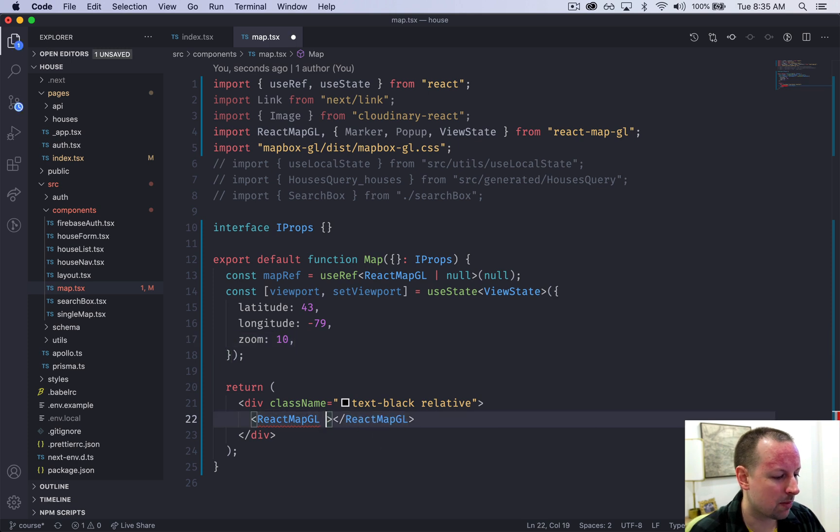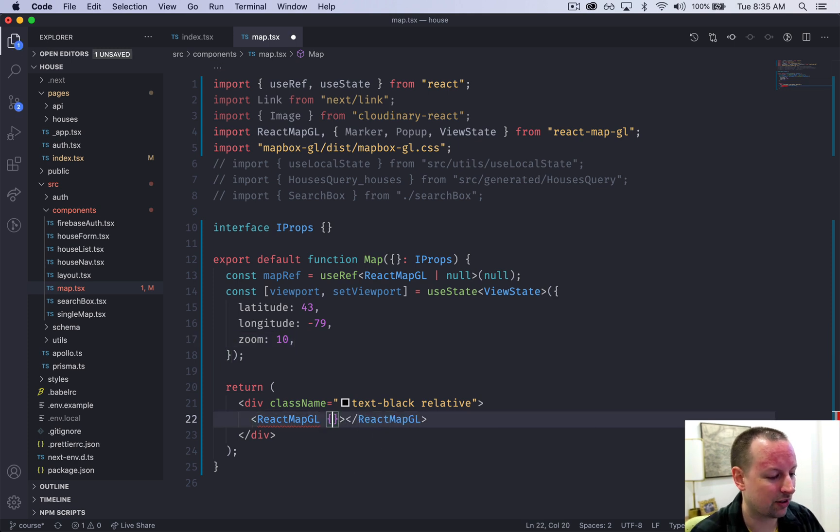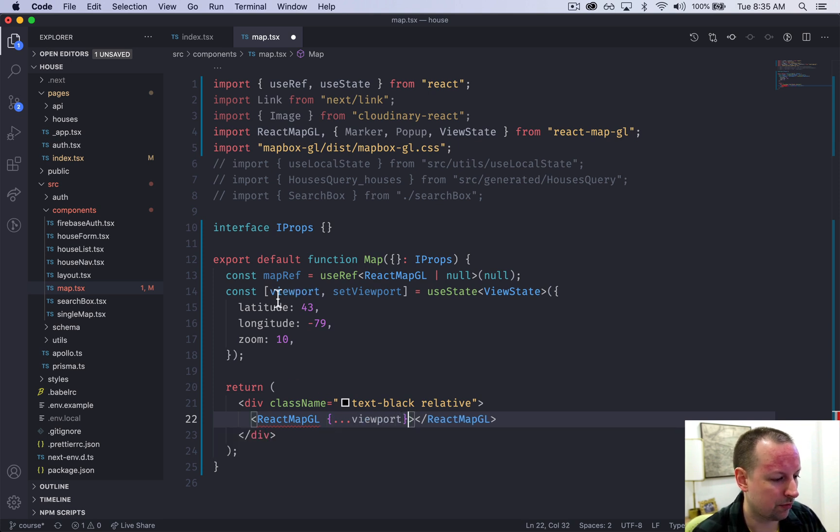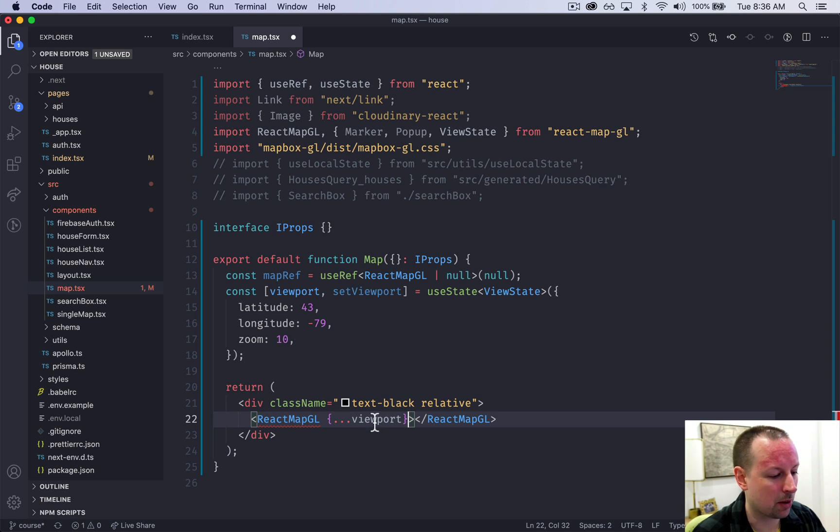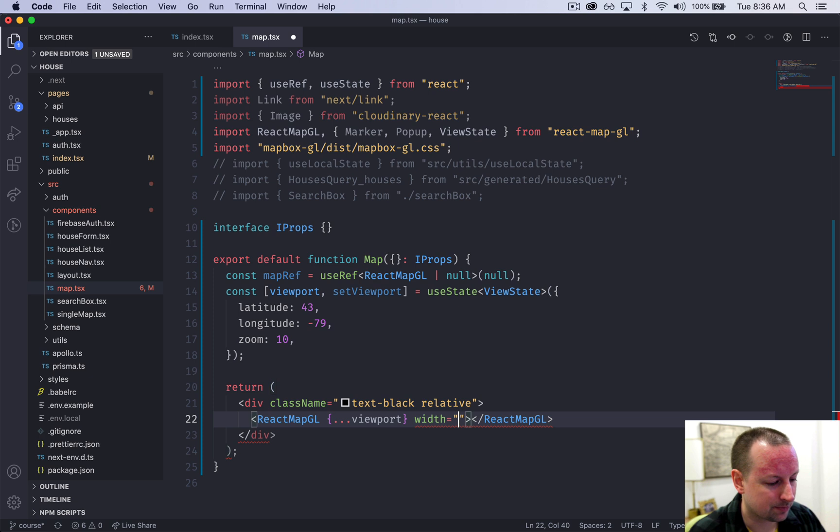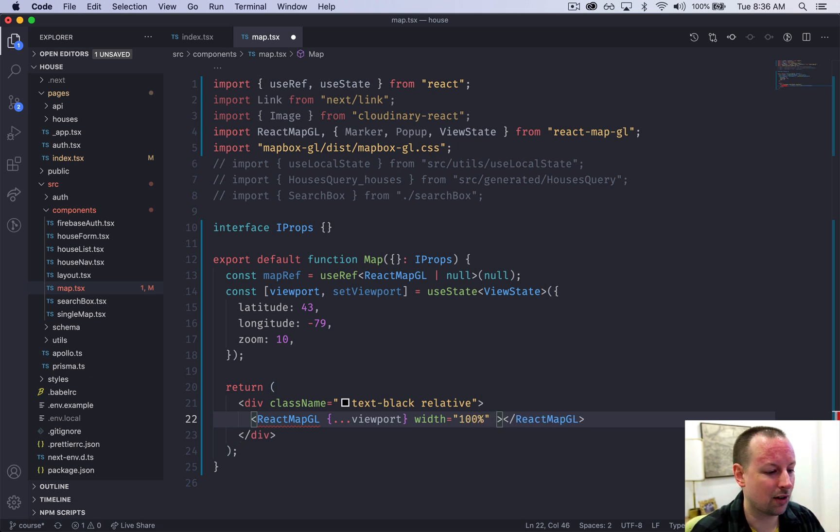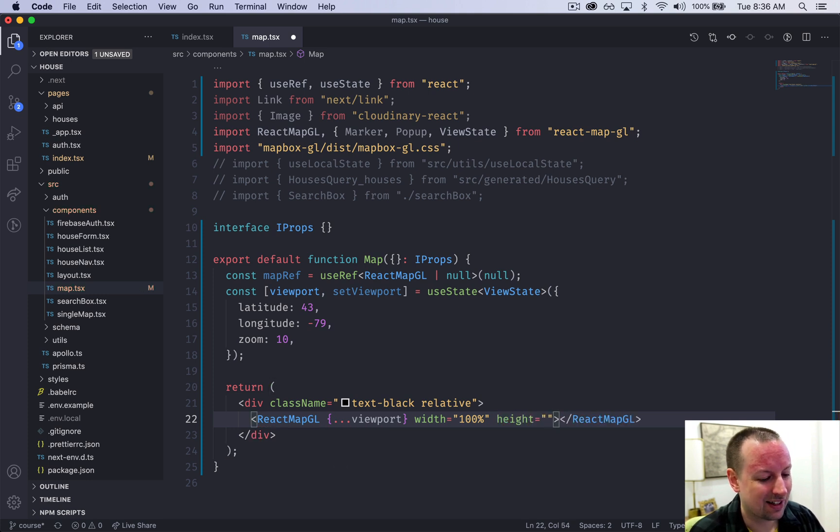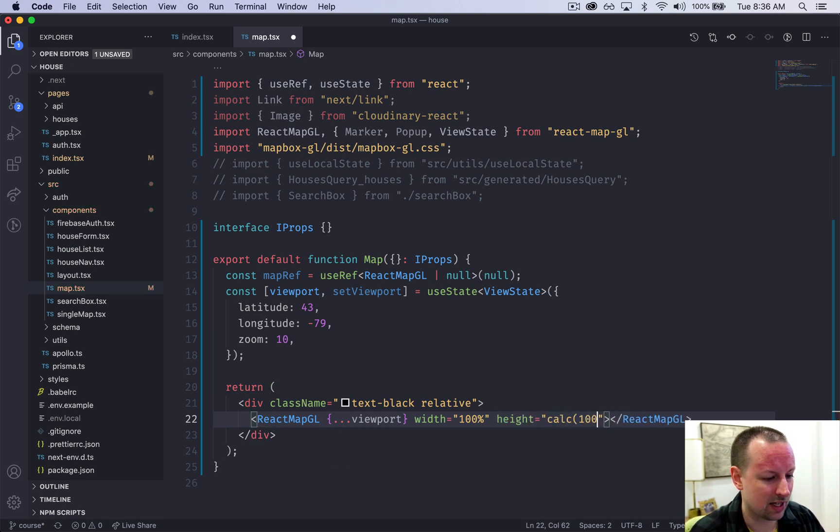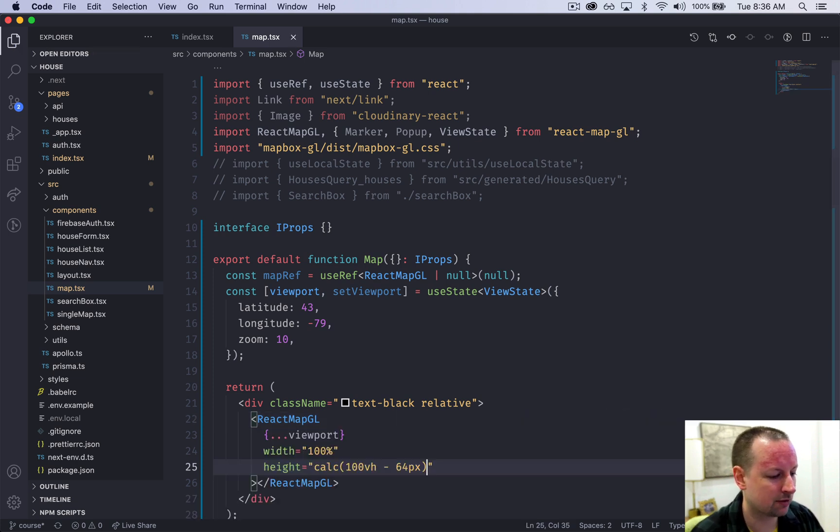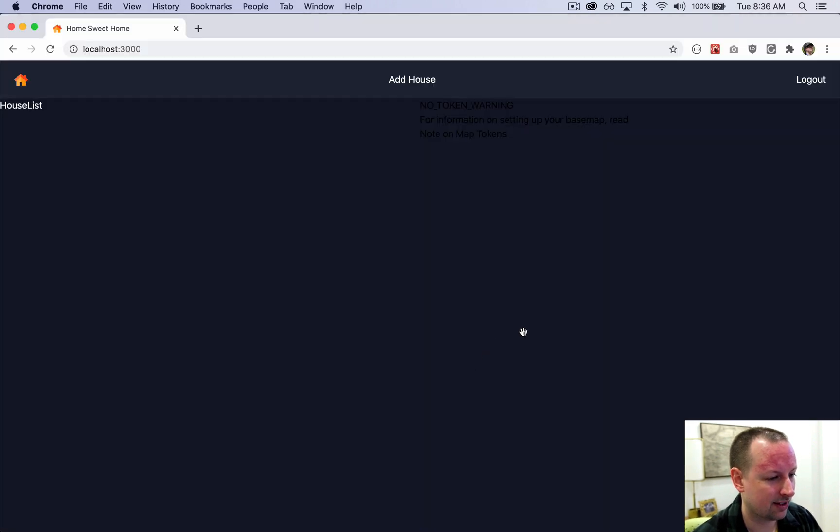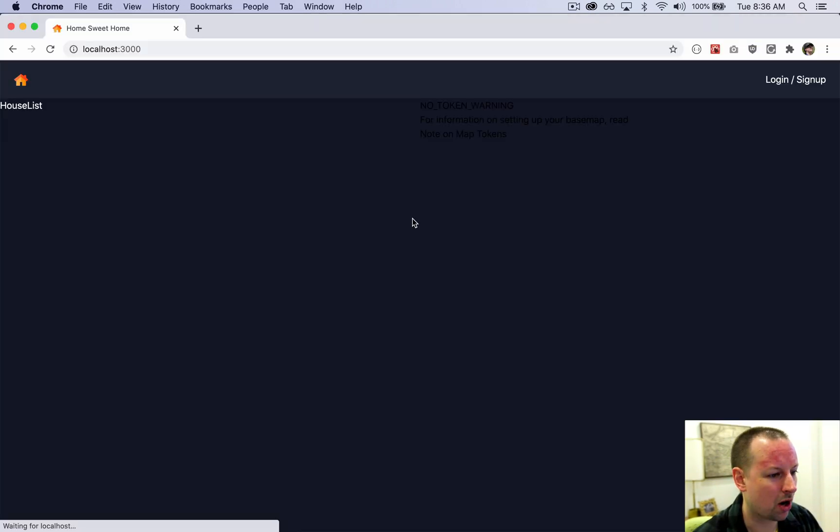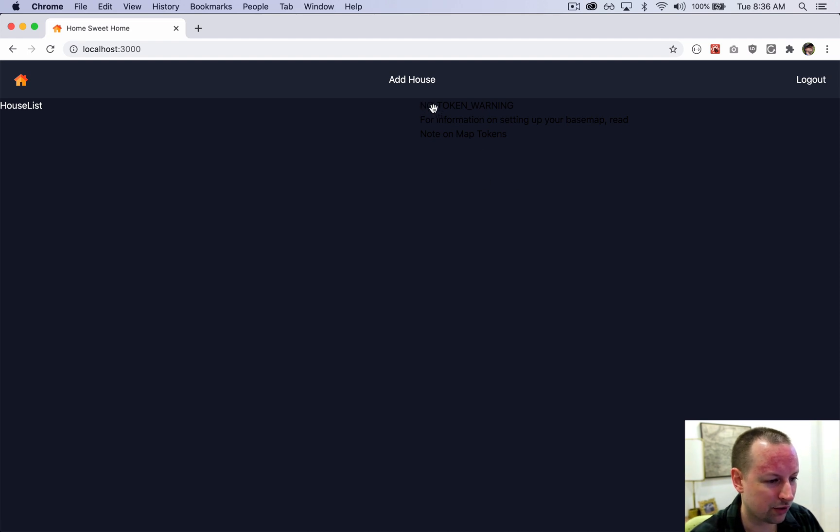We need to come into this react map component and splat in all of the viewport objects and properties as props into this component. We need to give it a width, and we're going to say that it takes up 100% of the container that it's in. We're going to give it a height, and this will be the same thing. It's going to be a calc of 100vh minus the 64 pixels for the nav. No error pops up anymore, but we have this no token warning.